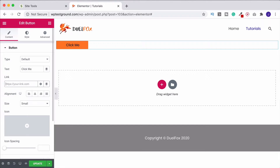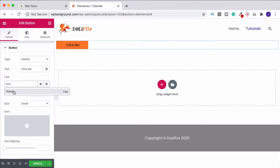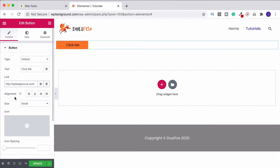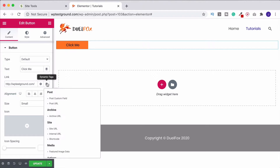Alternatively, instead of typing in the whole web address, if you just want to go to a different page on your website, start typing that page name — it needs about three letters — and Elementor will show you a list of pages matching what you've typed. Look through the list, choose the one you want, and it generates the URL for you. A final option is to use the dynamic tags link.